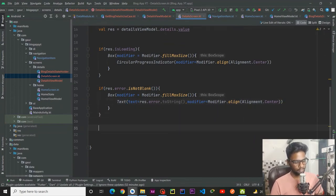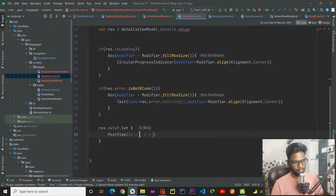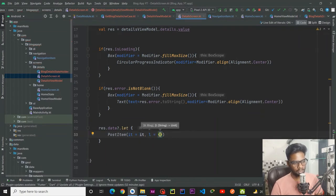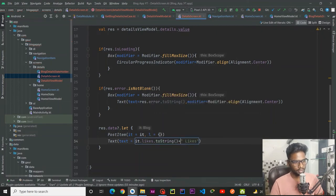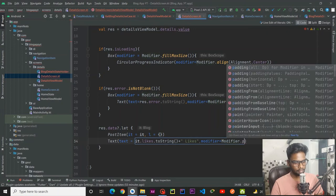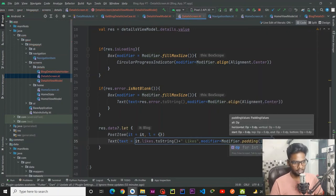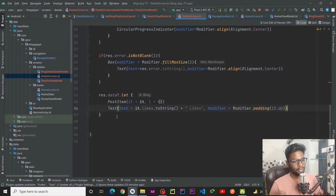Now we check the actual data part — resource.data. If it is not null, I am going to call our post item passing the blog, and in the trailing lambda we simply pass an empty pair of parentheses. Just below it I am going to create a Text that gives us the likes count, appended with likes. Make sure this is a string, and using modifier to provide padding of 12.dp.